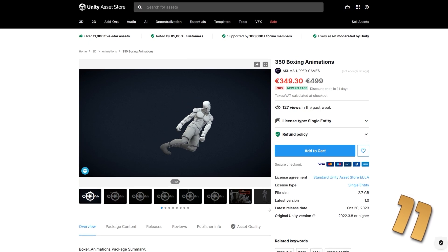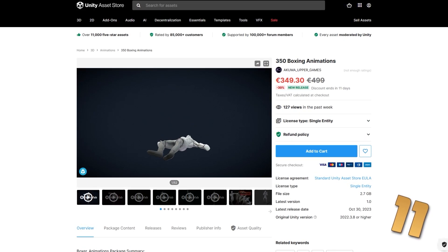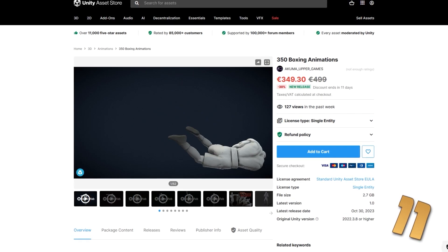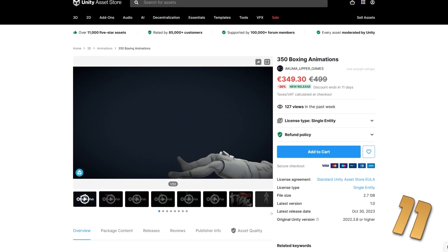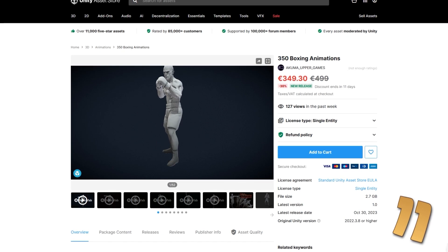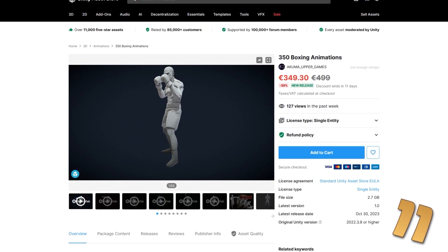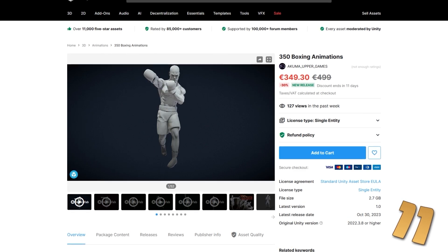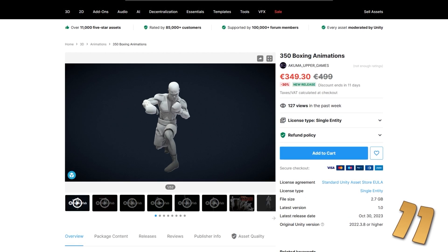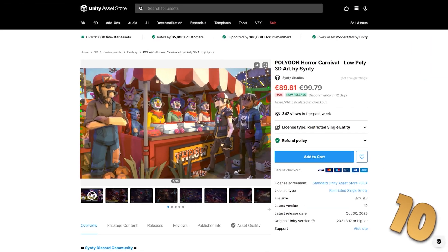Then if you need tons of animations, check out this boxing pack. It's got quite a huge amount — over 350 animations for really all kinds of scenarios. You've got lots of quick jabs, some huge punches, some serious knockdowns, some get up animations, some dodges and really powerful finishers. It also includes some nice win, victory, or defeat animations. So this would be perfect for a boxing game or really just some kind of beat em up.